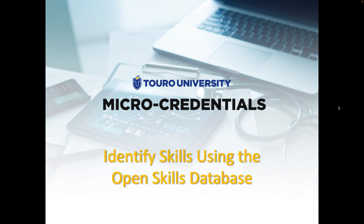This is a quick video that will show you how to identify specific skills that you can align your skills badge to using the OpenSkills database.